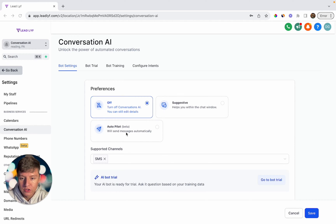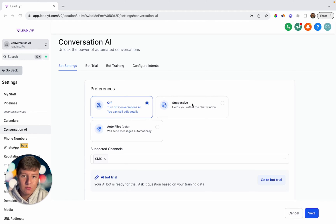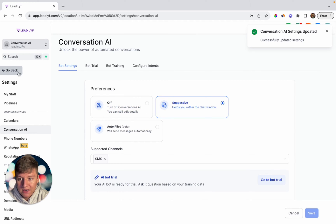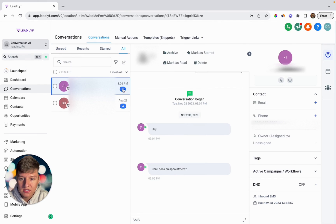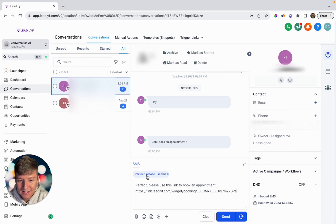If you want to turn this on, you're going to have two options. First, you have autopilot — if you turn this on, any person that contacts your business, the AI bot will automatically respond and try to get them to book an appointment. If you enable suggestive, the AI bot won't automatically respond, but it will give you a couple suggestions of what you can say to them.